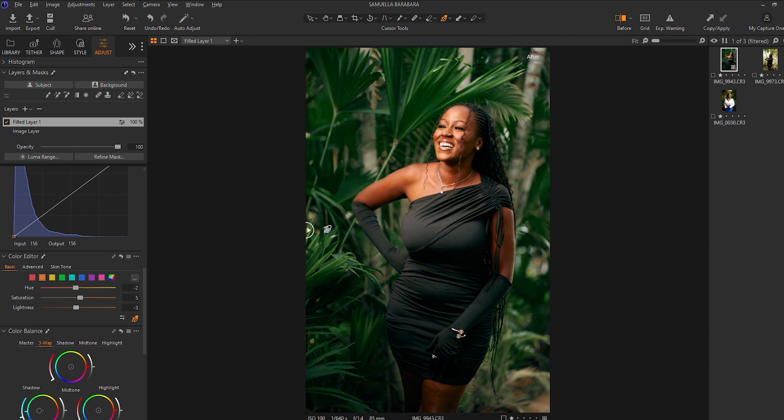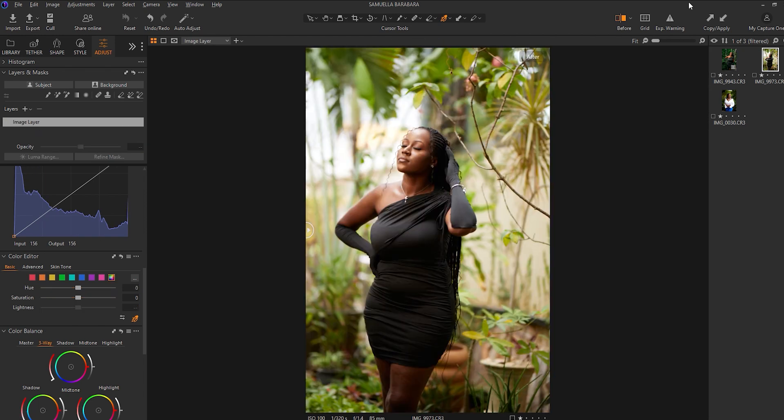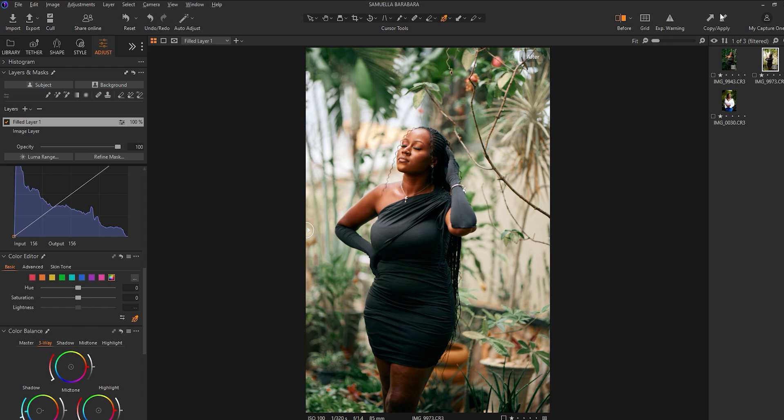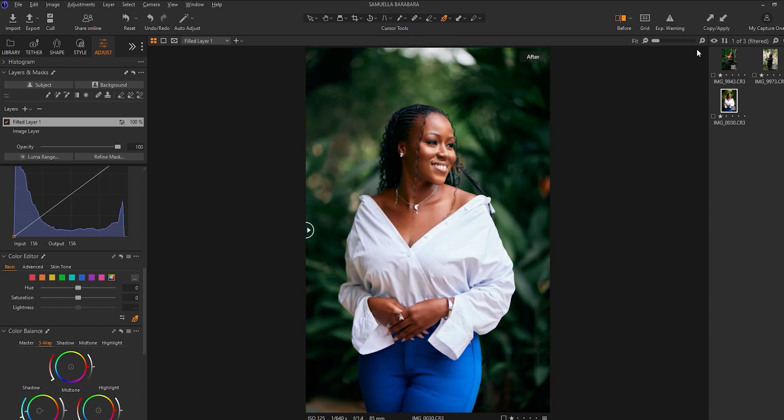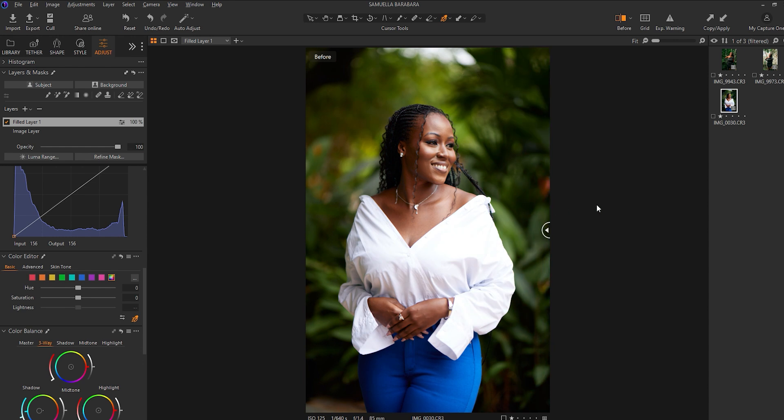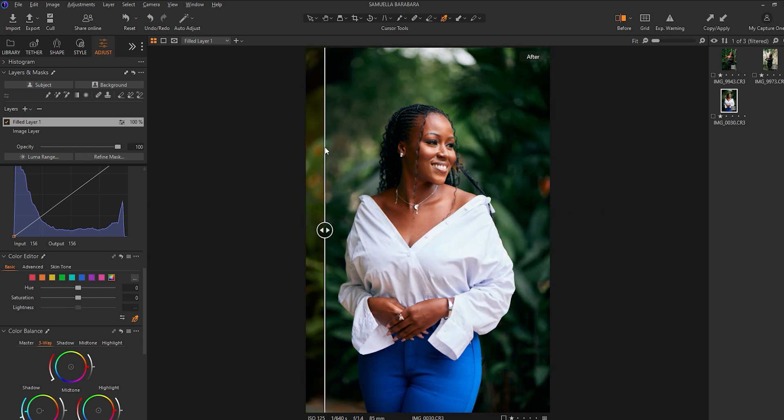Yeah, so we started from here and here we are. I like the outcome already. And what I would do right now is to copy the adjustment I've made already and apply it to the other images. So I apply it to this image—wow, this is really looking nice—and also to this one.